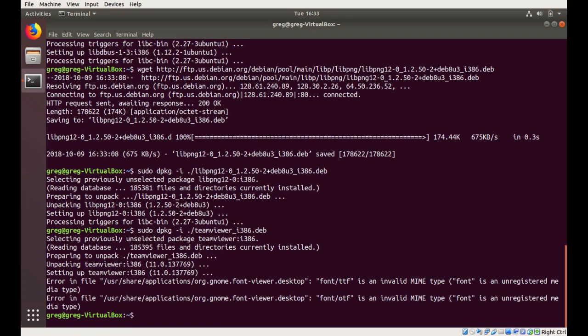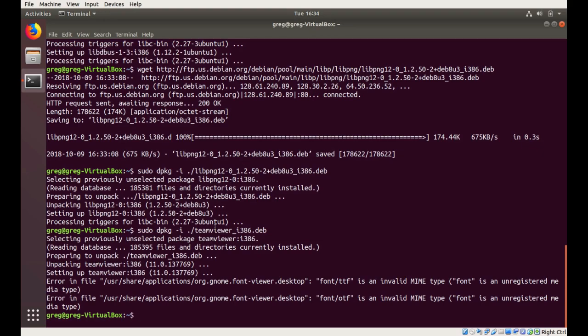Okay, at this point TeamViewer is installed, but it's not going to run properly. It has one more dependency that it doesn't know to ask for, so we're going to manually download another deb file, but instead of installing it, we're going to extract out only what we need.